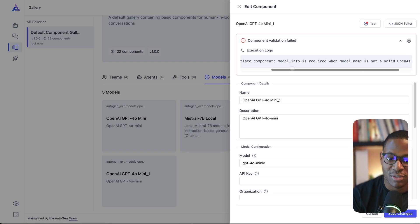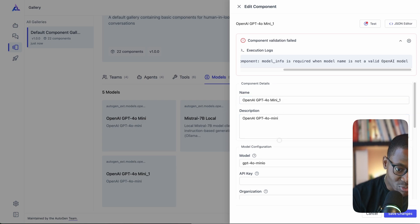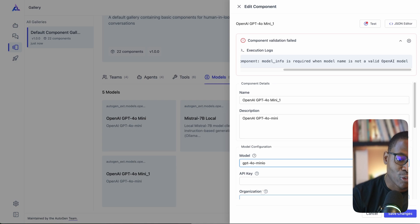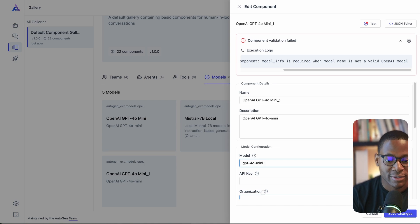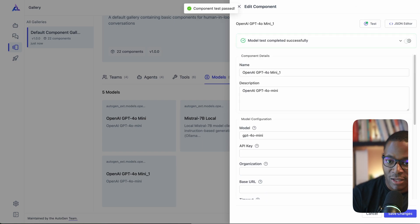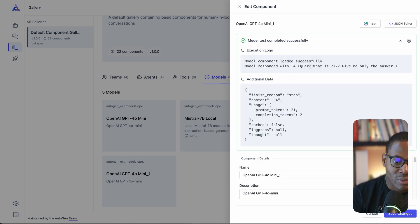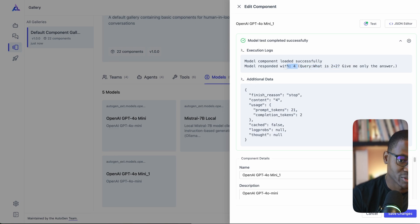For example, if you enter an invalid model name like 'GPT-4 or mini', you'll see an error message that says 'Failed to instantiate model component — model info is required when a model name is not a valid OpenAI model.' Fixing that and clicking test again shows 'Model test completed successfully.' Under the hood, it just runs a simple query like 'What is 2 plus 2?' and verifies the model returns the correct answer.